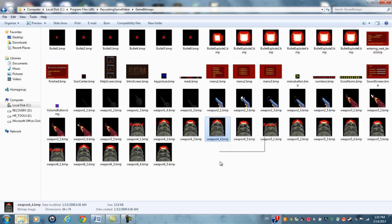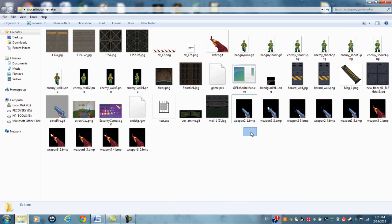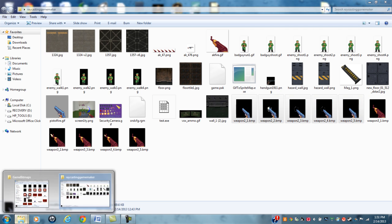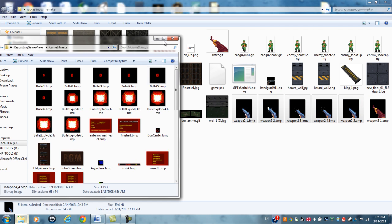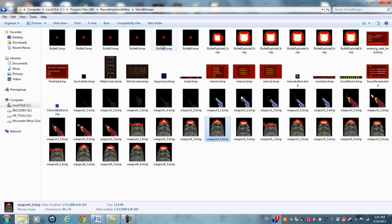And what I did was I took the weapon images, and I dragged and dropped them into the bitmap folder.